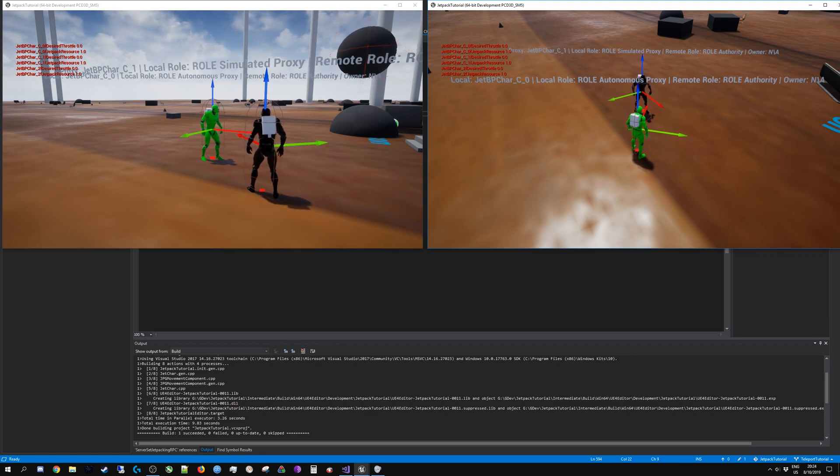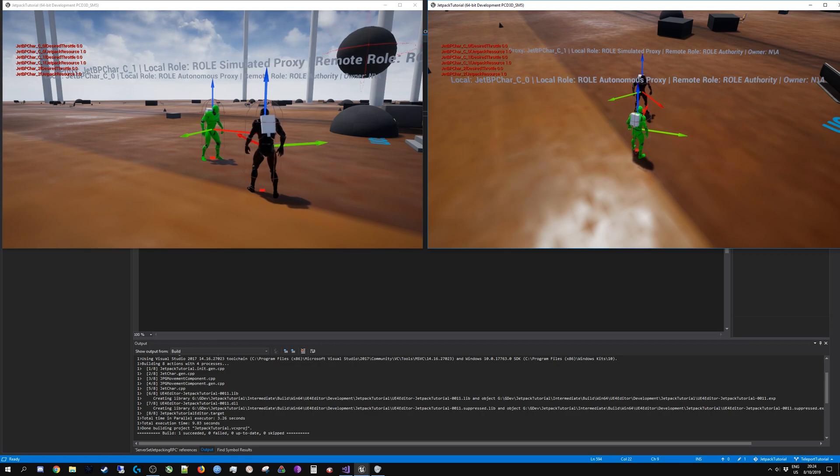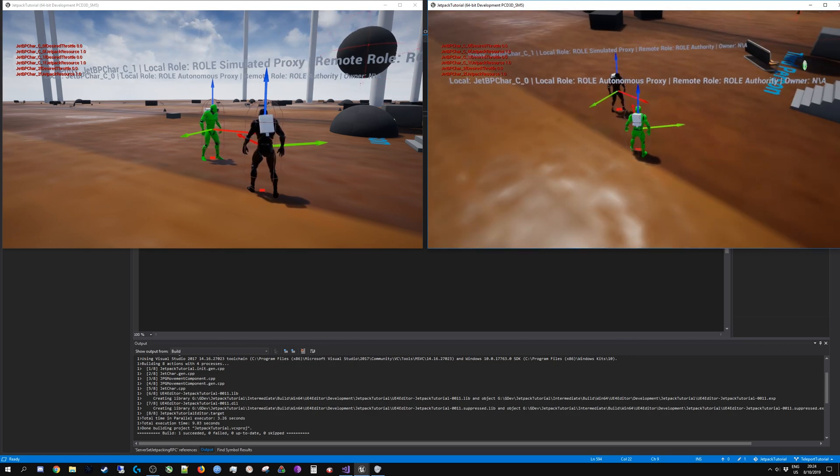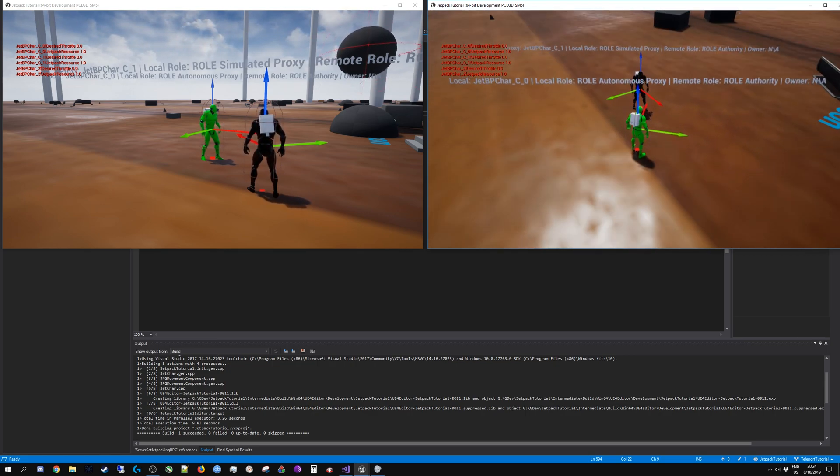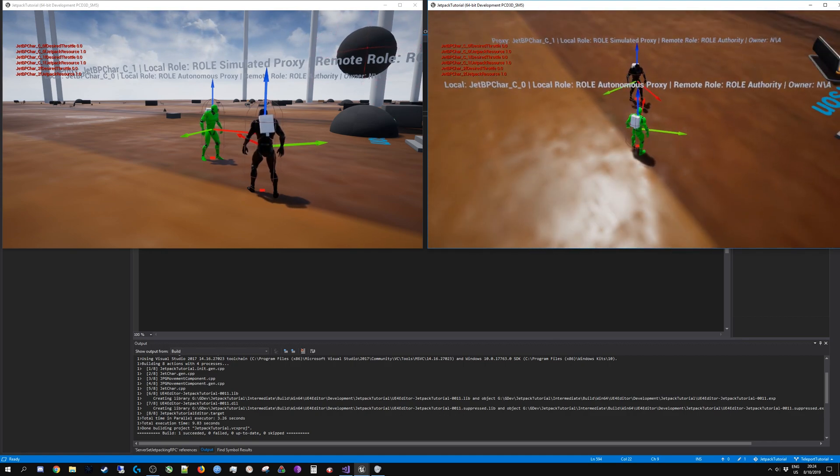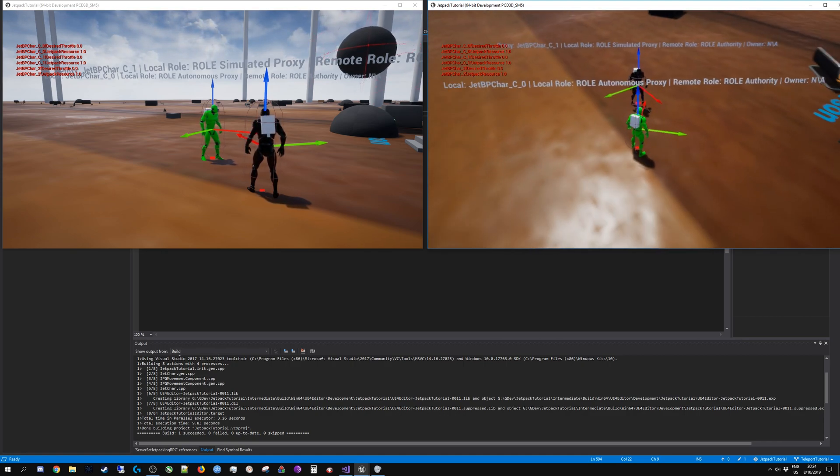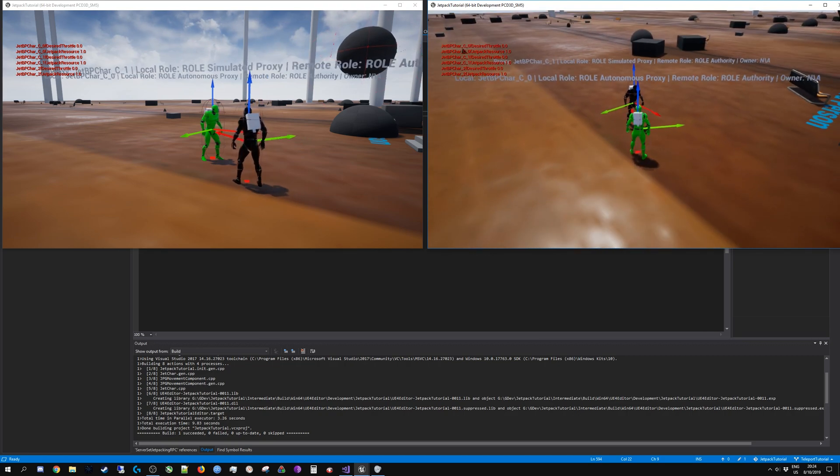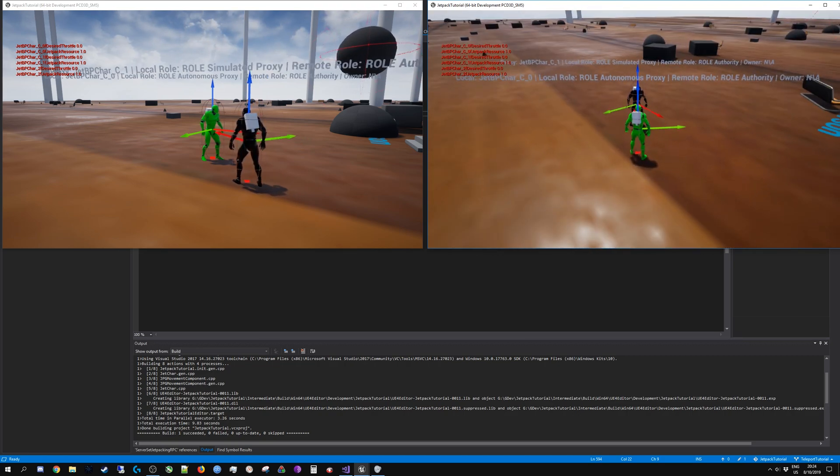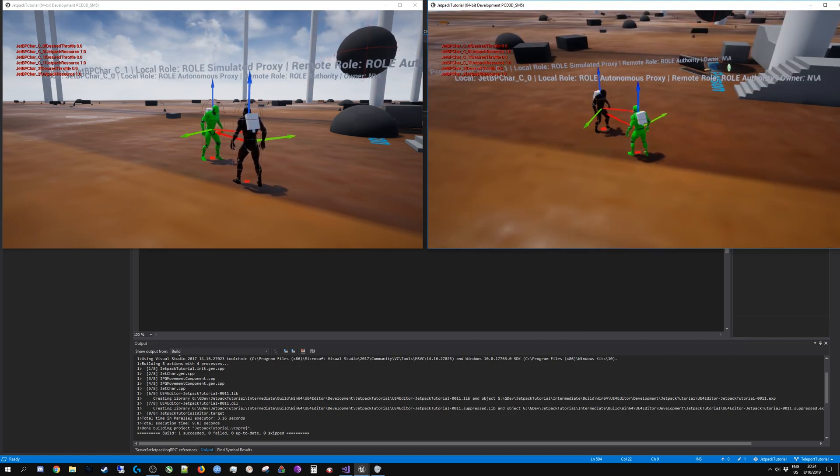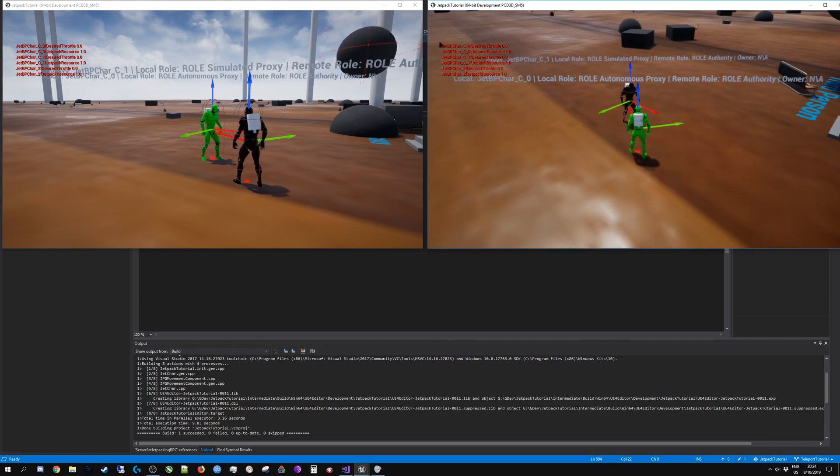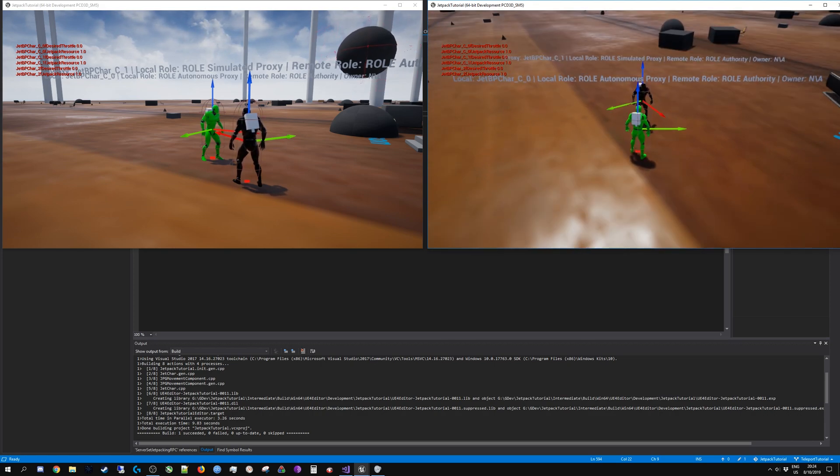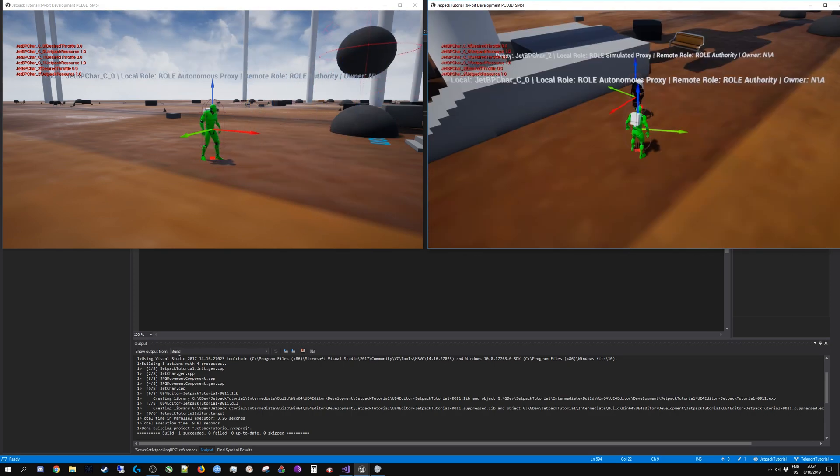The local role is an enumeration which tells you whether the owner of this particular pawn is either the server or a client that is locally controlled, which would be autonomous proxy, or whether it is a simulated proxy. A simulated proxy is a client that is connected to the server that is not controlled by you.